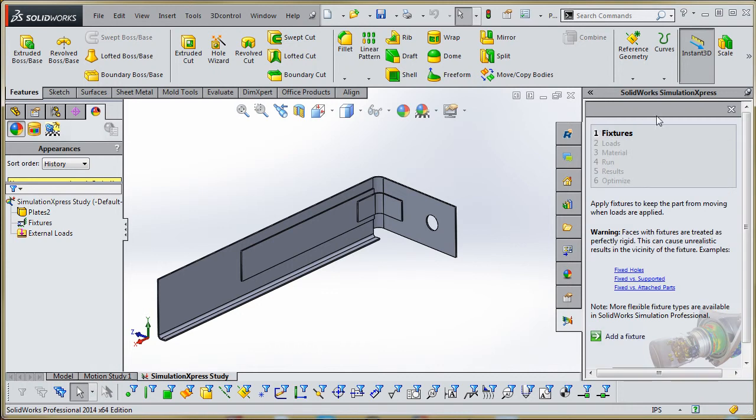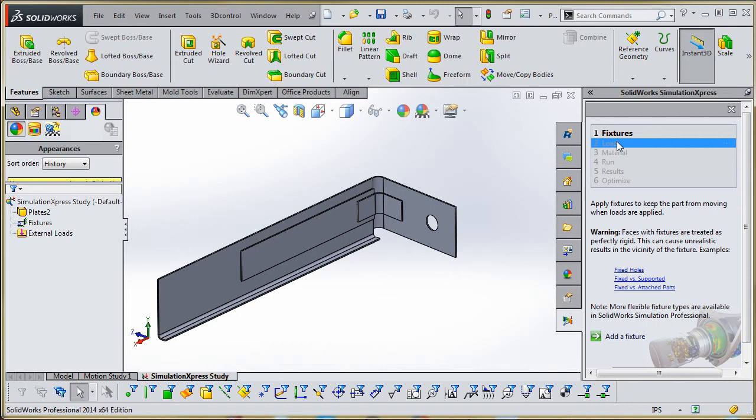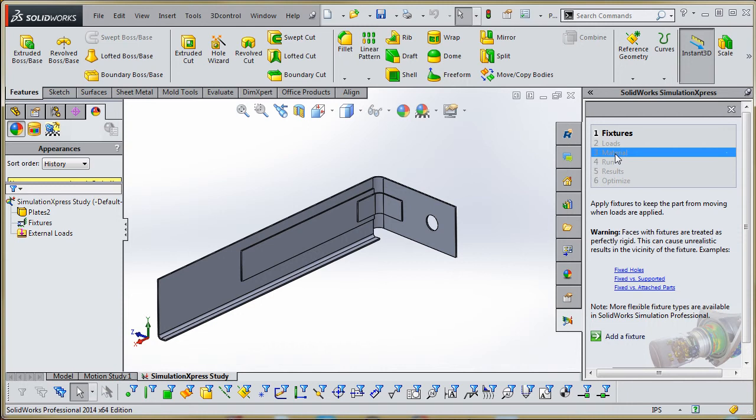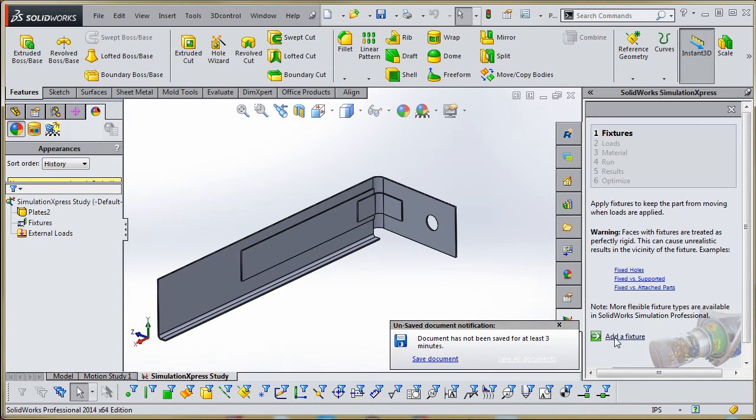What it does is it gives us a list. So all the steps we're going to go through until we get to the very end. So with fixtures, items on our assembly part that we're going to fix, we're going to put a load on it, we're going to assign our material on it, we're going to run, look at the results. But we're not going to do the optimize, and I'll cover that here in just a moment.